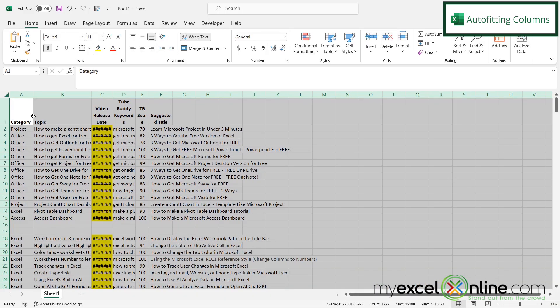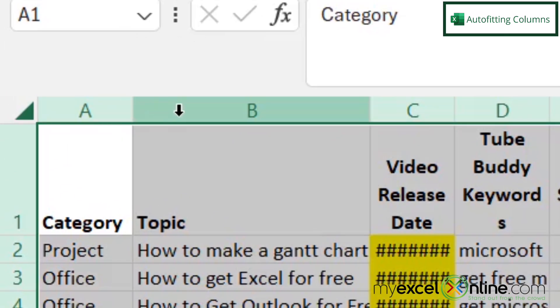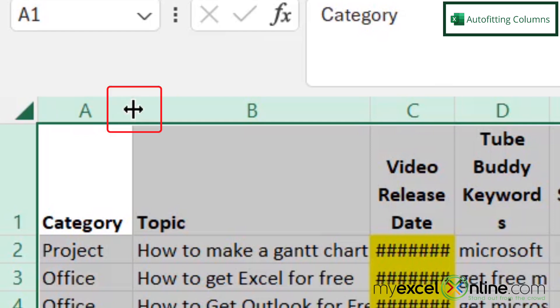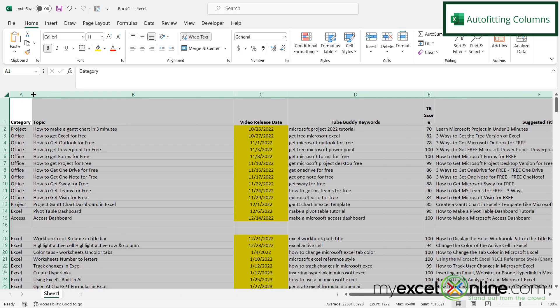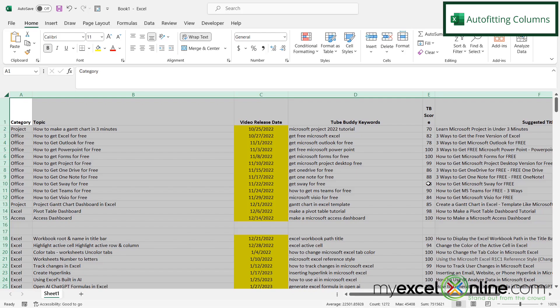Then in between any of these columns, you'll see that the mouse will change from a down arrow to this left and right arrow cross type of icon. Once I have this icon, all I need to do is double click on my mouse button, and my columns have now been automatically expanded to fit the data that is in those cells.